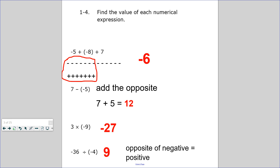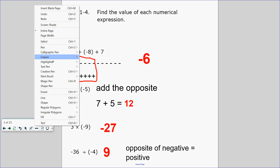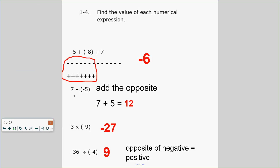7 minus negative 5. What number do we first see? We see a 7. What is the opposite of negative 5? Positive 5. So 7 plus 5 is 12.